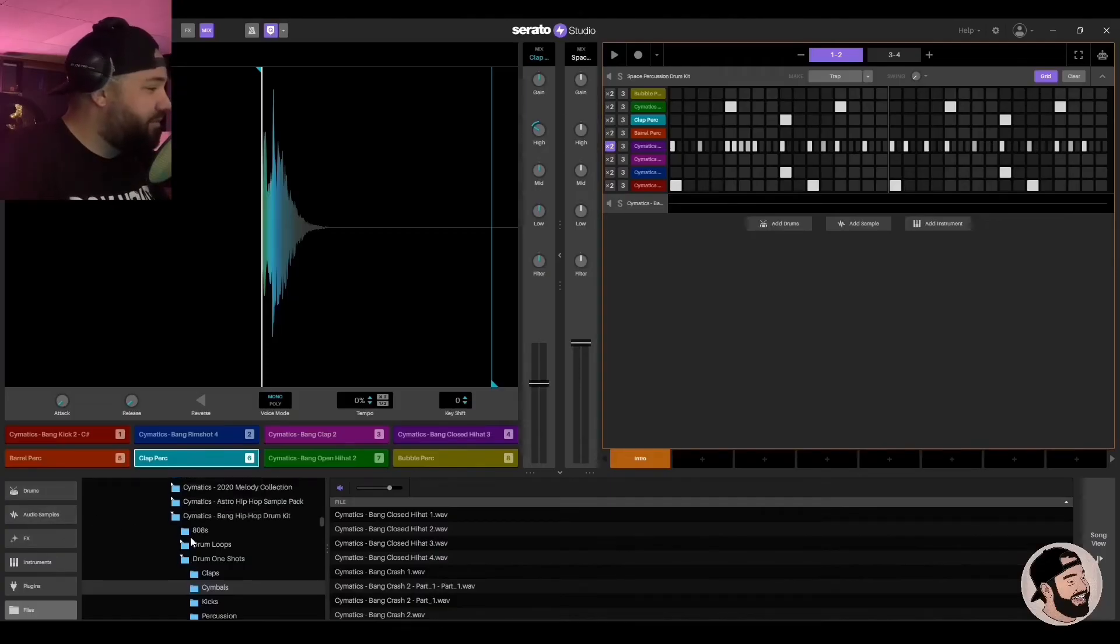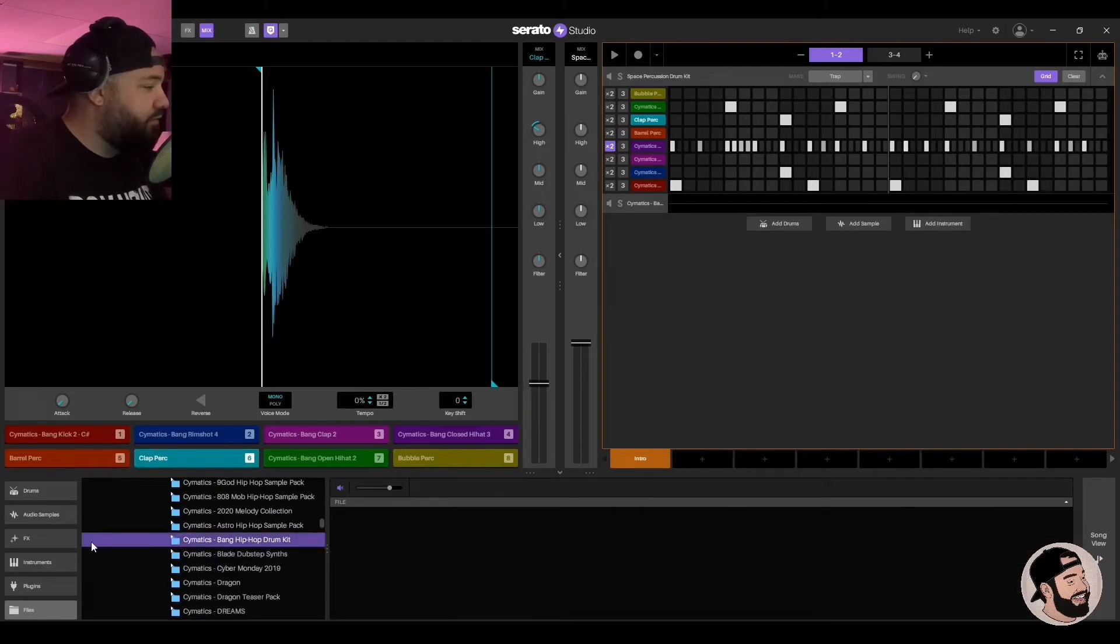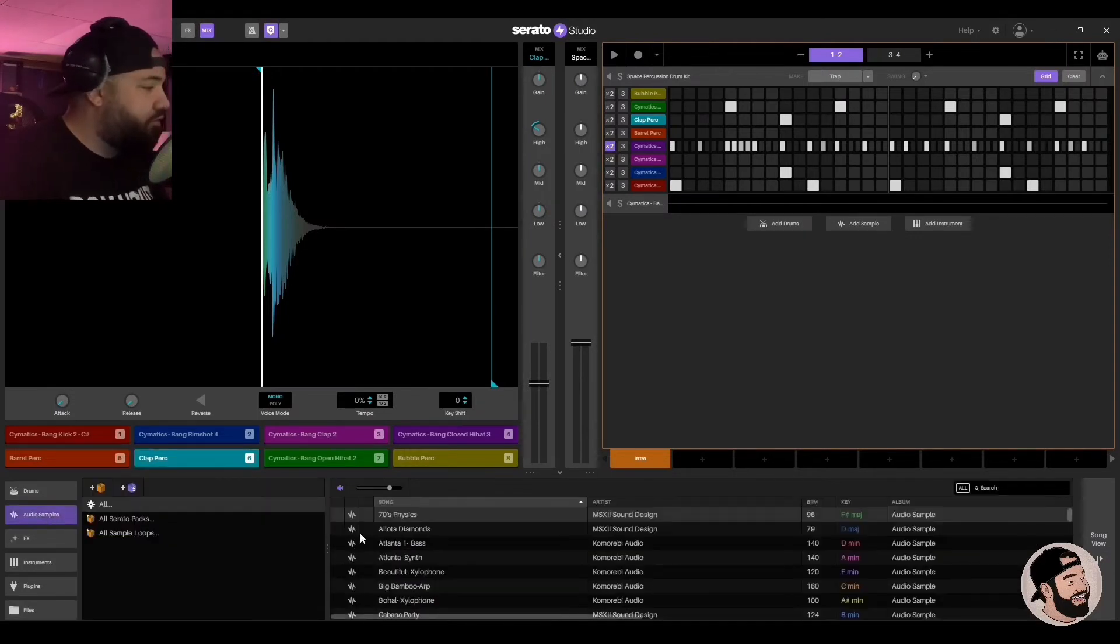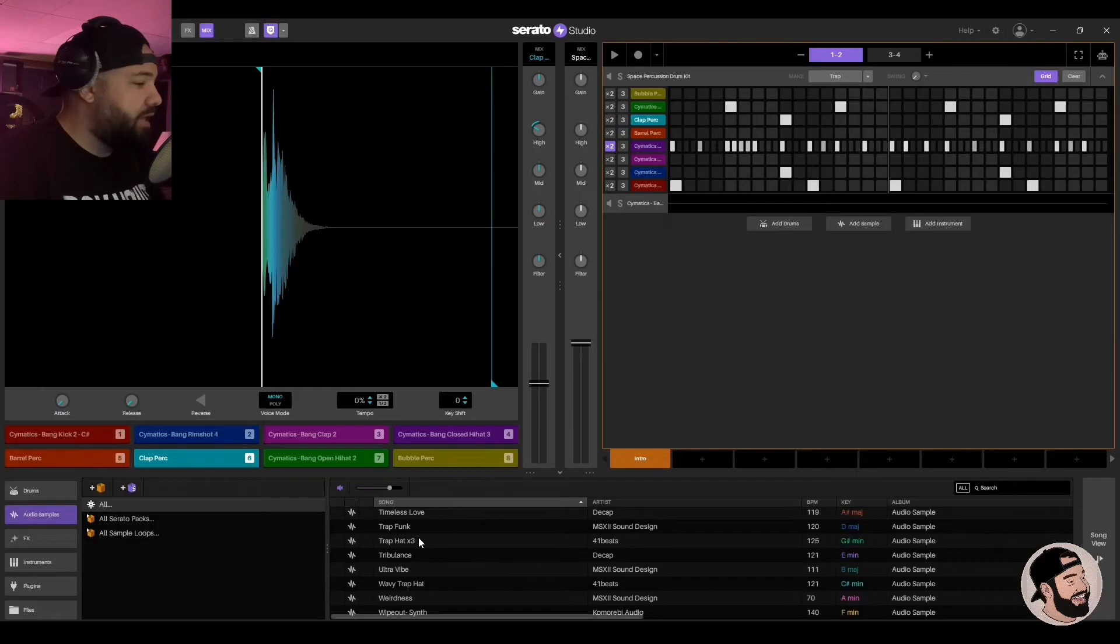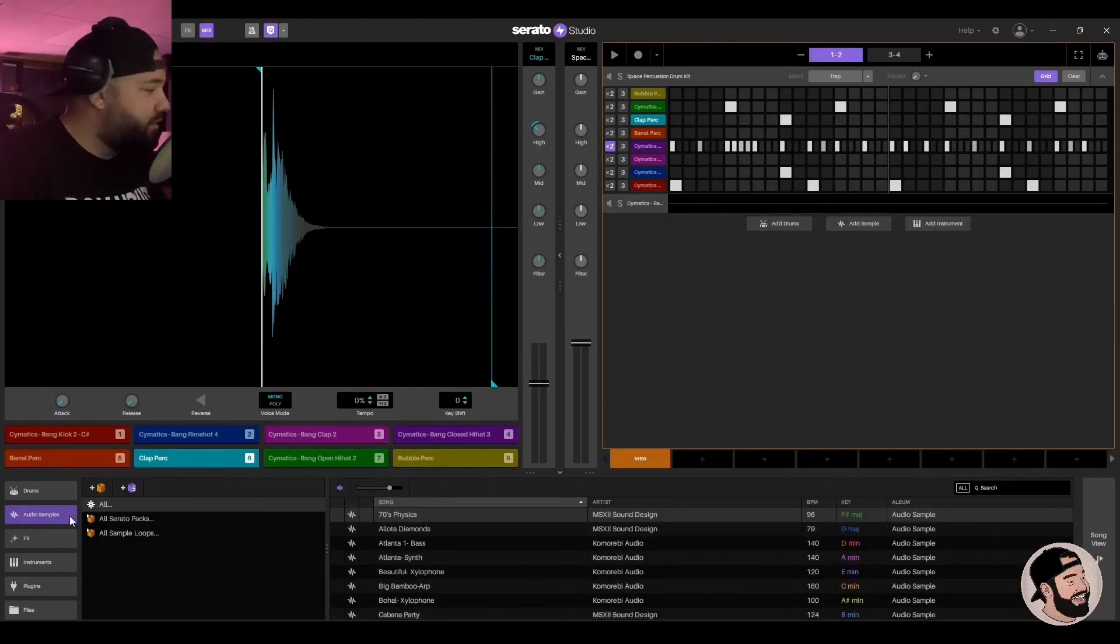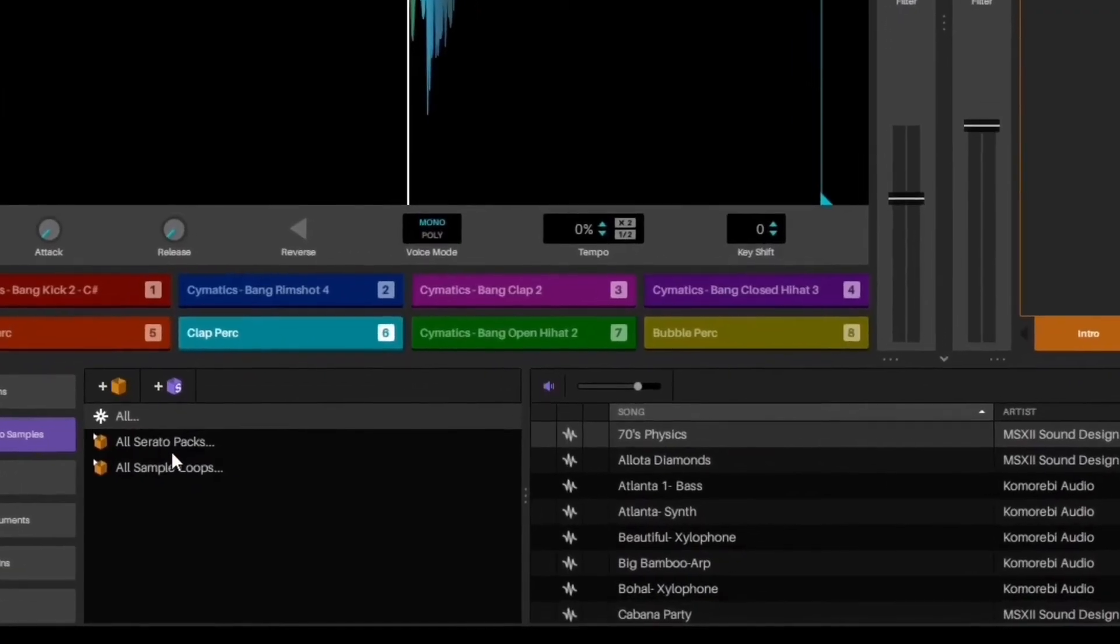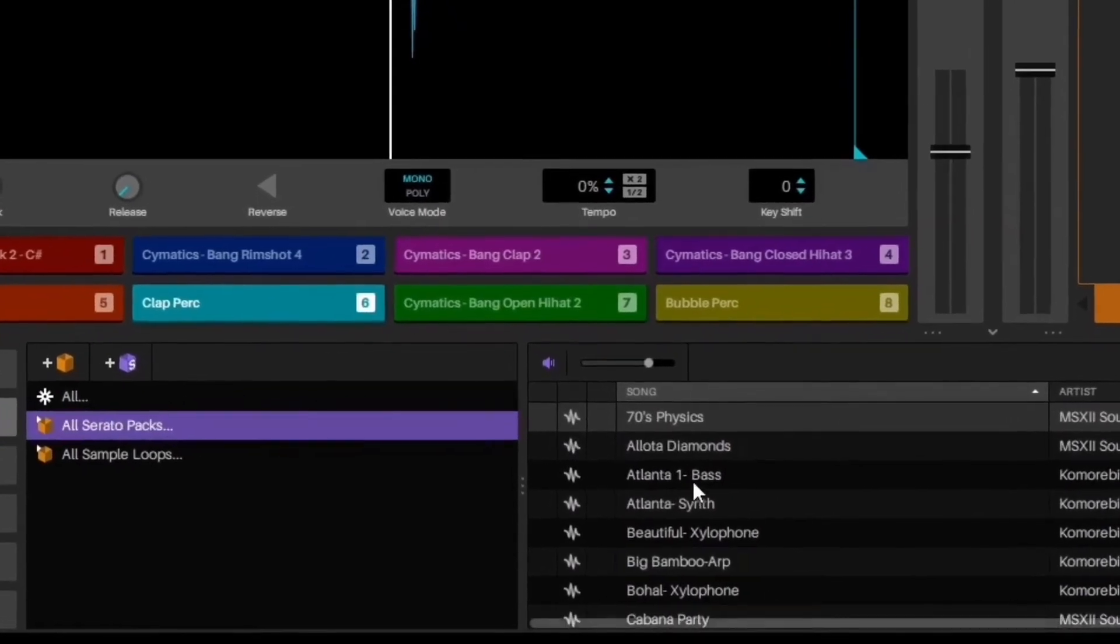So let's go through some samples. You can do it the same way, you can go through your own samples or you can go through Serato samples. They have a bunch of stock samples in here. Let's just give it a listen. You go to audio samples and then all Serato packs, 70s physics.